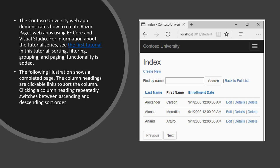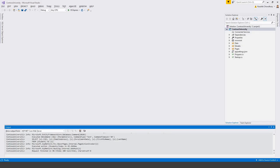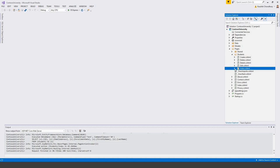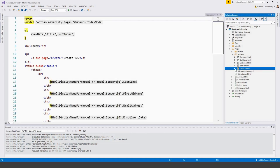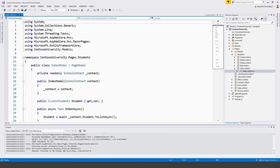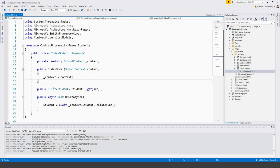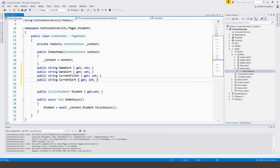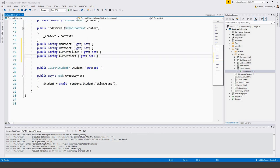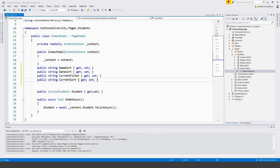We'll go back to the code and add sorting to the index page. We will add strings to the students Index.cshtml.cs, so navigate to Pages > Students > Index.cshtml.cs. I've copied some code to the clipboard for brevity and will add it under the public constant, then further update the OnGetAsync code with additional code from my clipboard.